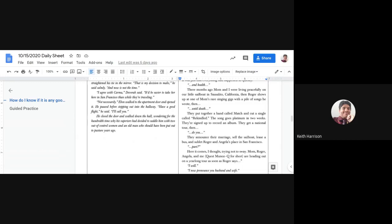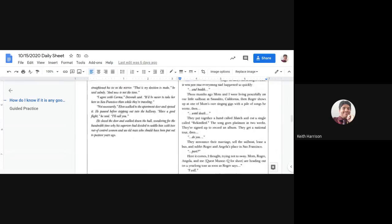He closed the door and walked down the hall, wondering for the hundredth time why his superiors had decided to saddle him with two out-of-control women and an old man who should have been put out to pasture years ago.